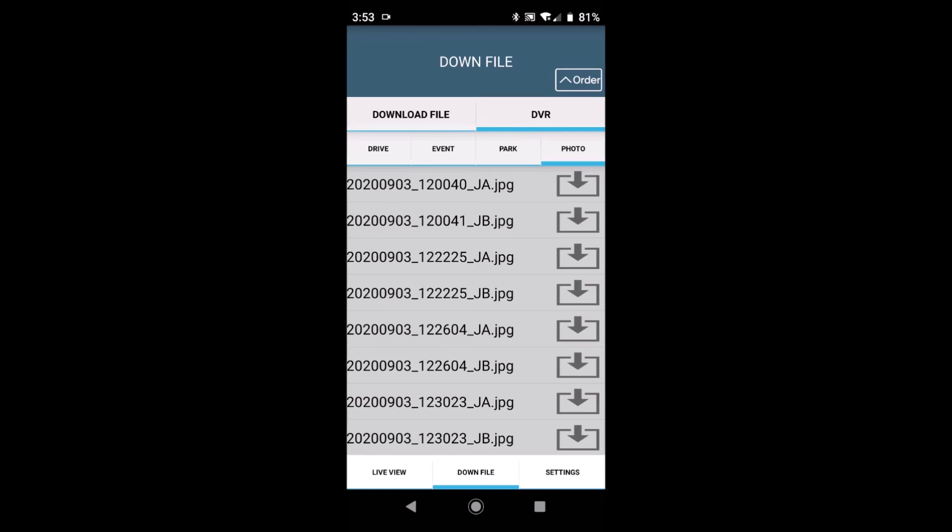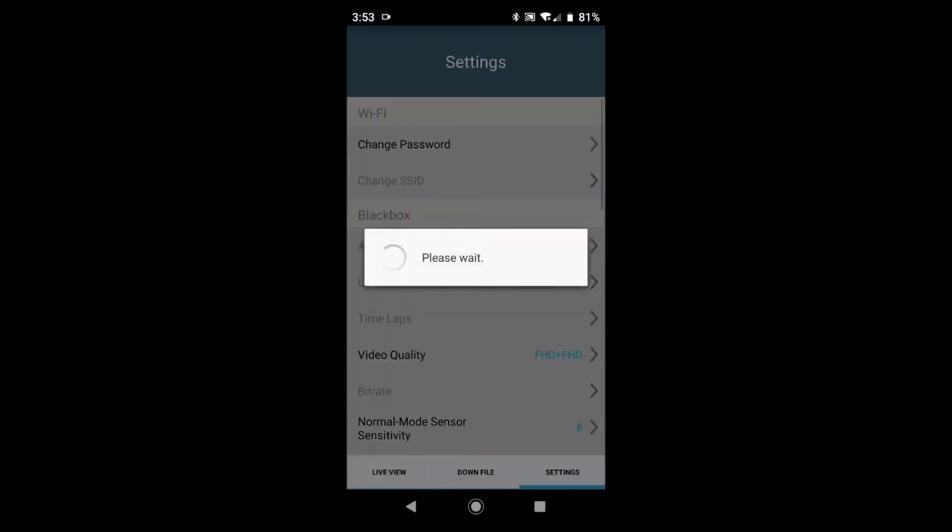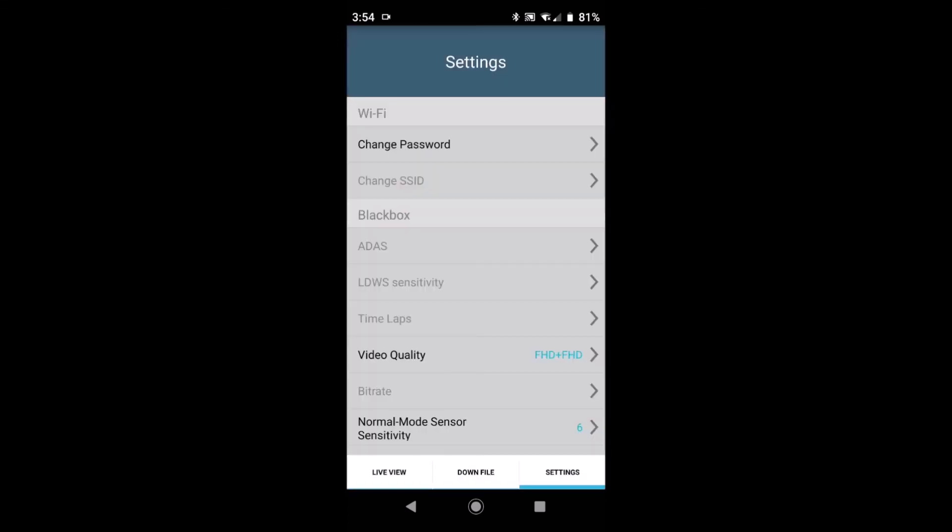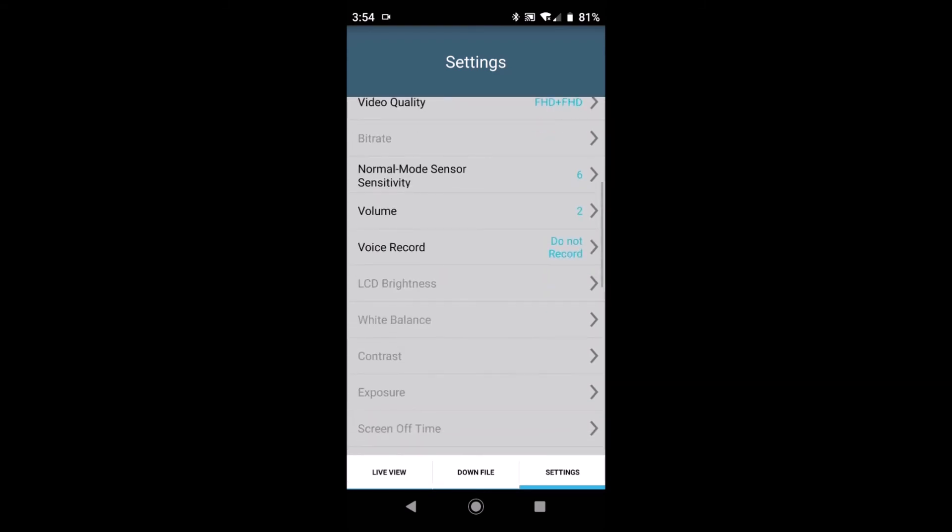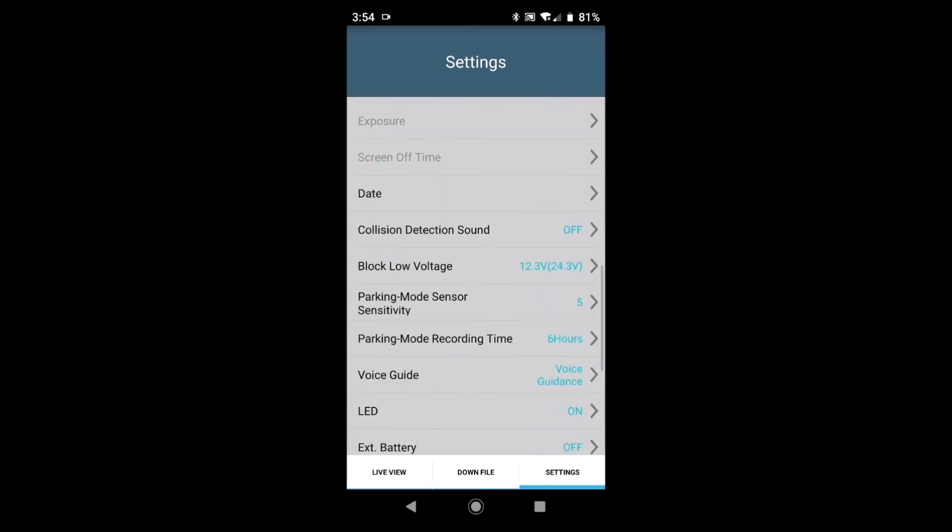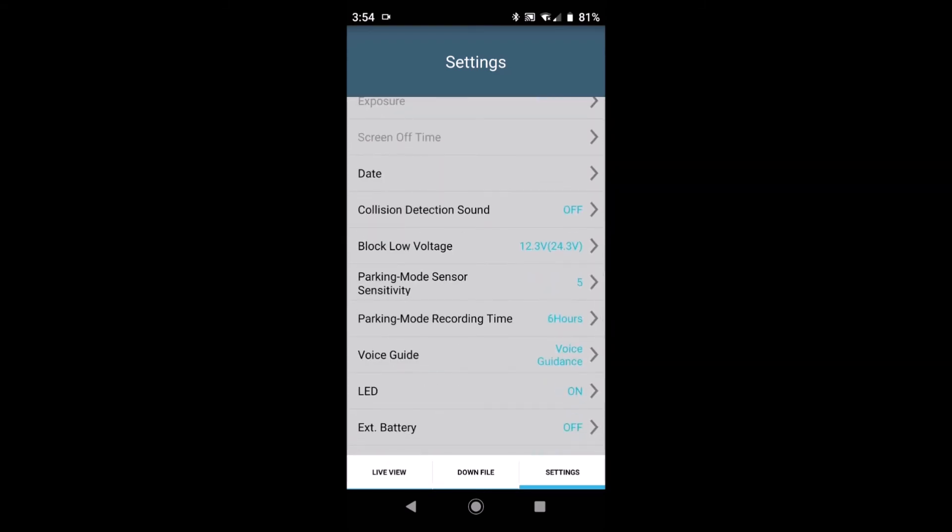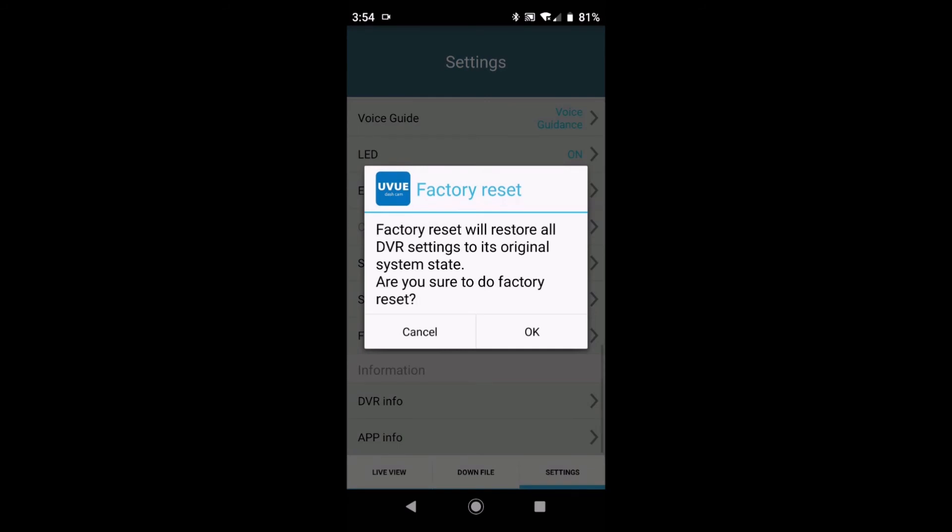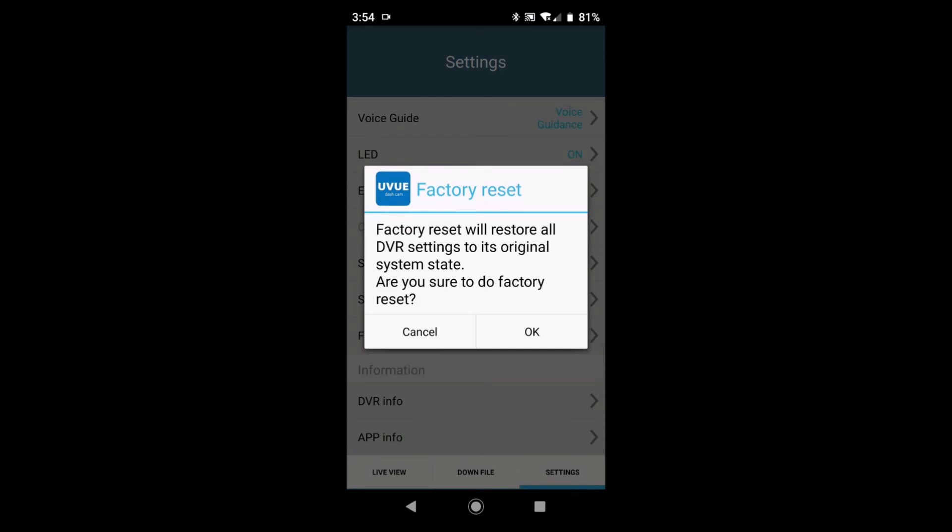Now moving along at the bottom we have the settings tab. Now the camera the way it's supplied most people would not want to change the settings. By all means feel free to have a play with the settings if you choose. And if you feel that you've made a bit of a mess of it, moving down towards the bottom of the screen we have a factory reset. And you can reset your camera back to how it was installed.